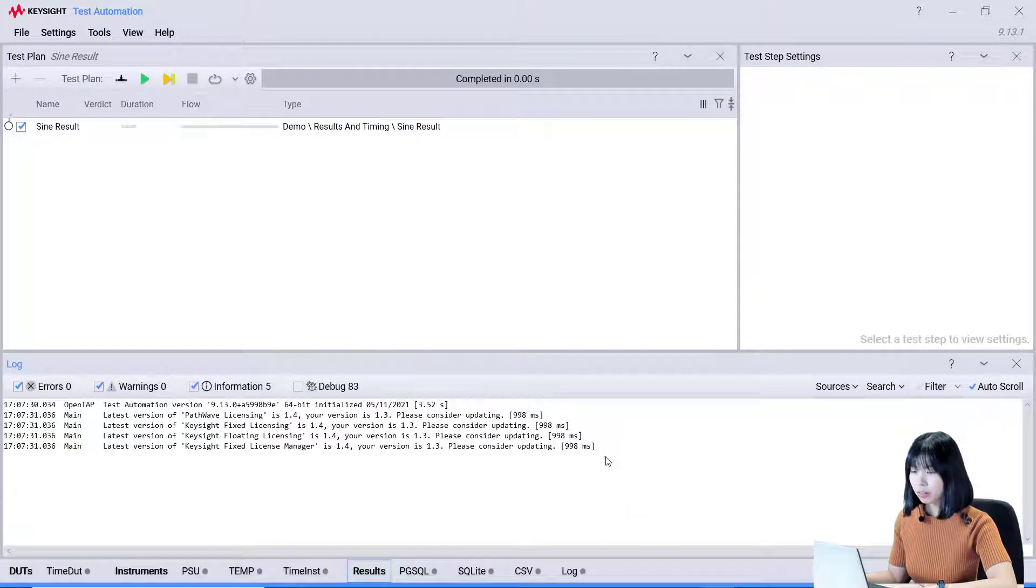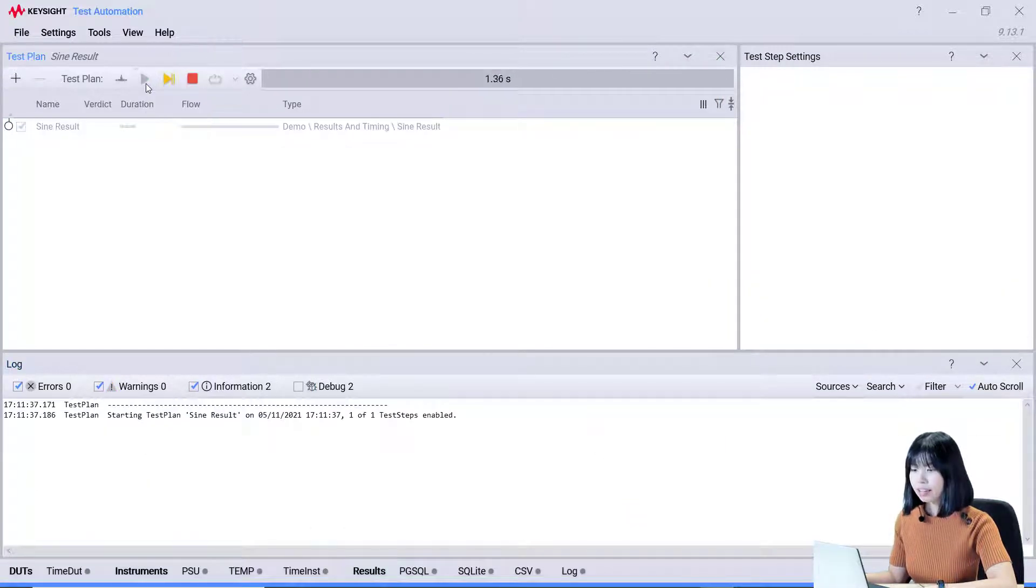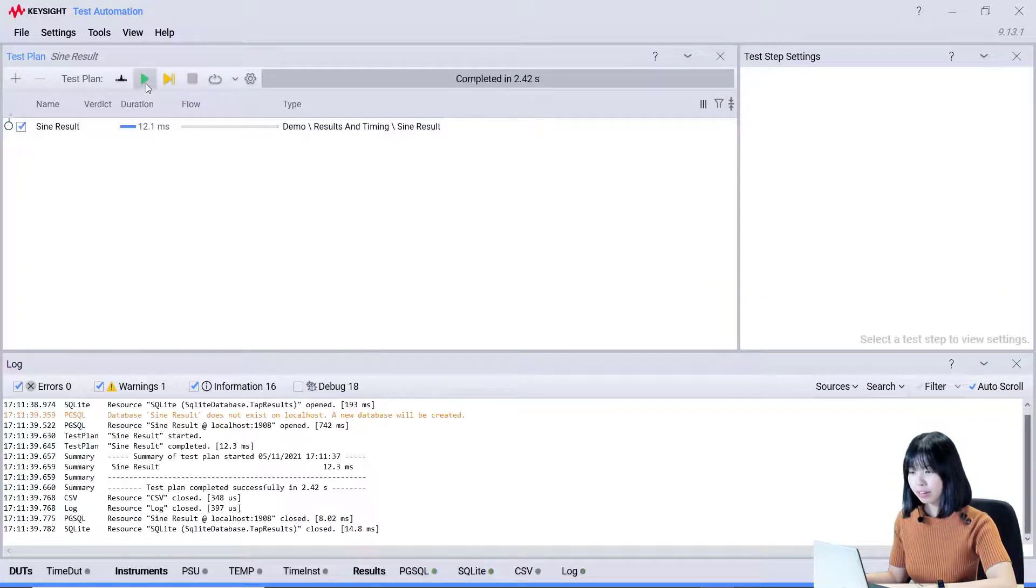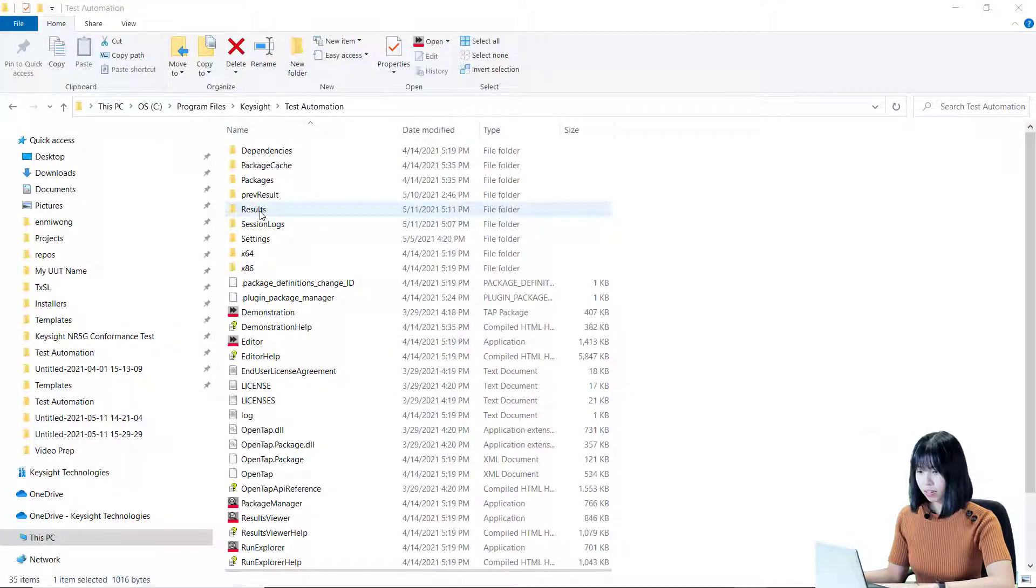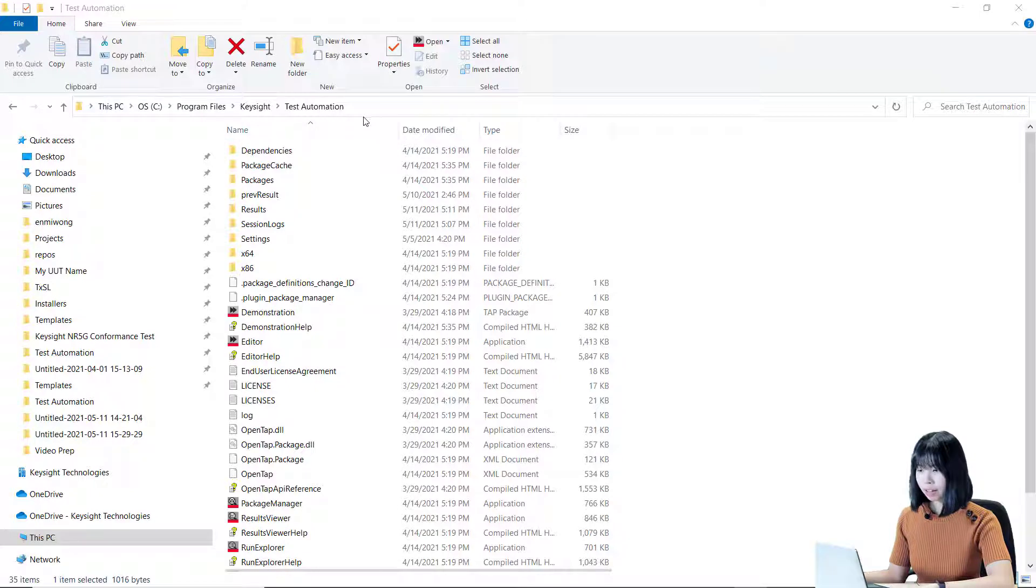Now, we are all set. Let's run the test plan. The result will be produced in the result folder of our OpenTap directory.